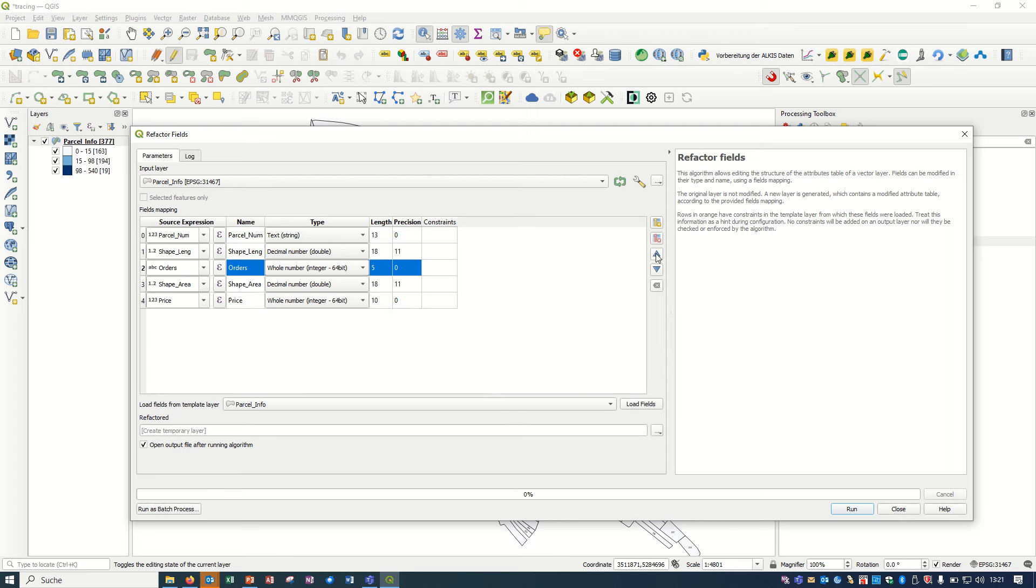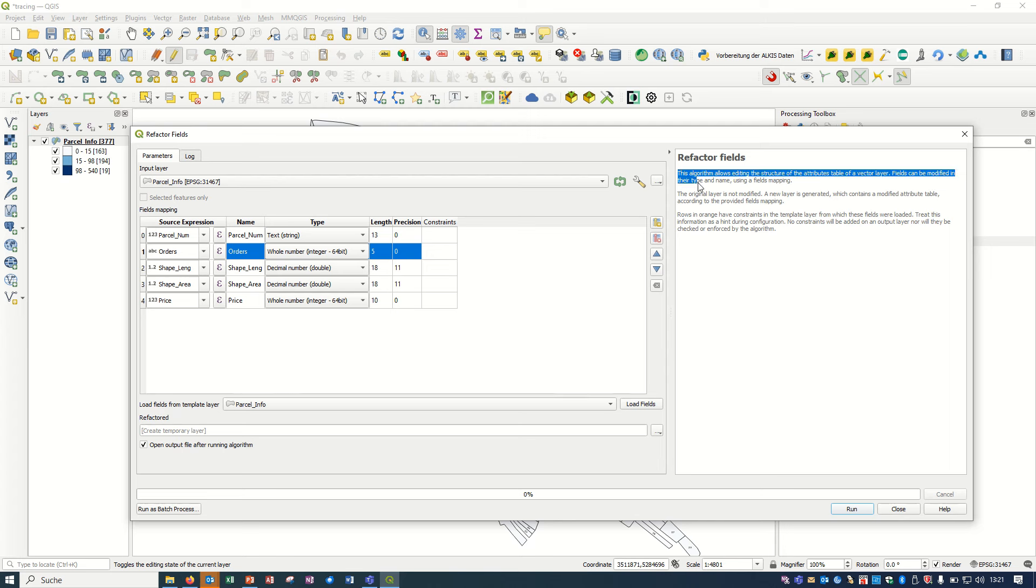I would like to see the order here after parcel number. You can change the order of your columns. Here it's written: this algorithm allows editing the structure of the attribute table of the vector layers. Fields can be modified, their type, name, and using field mapping.